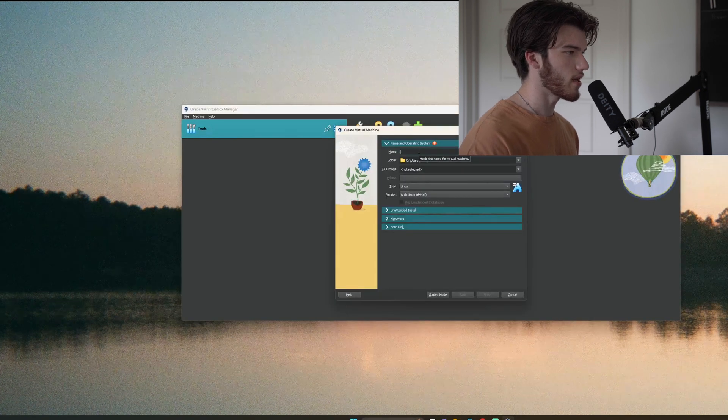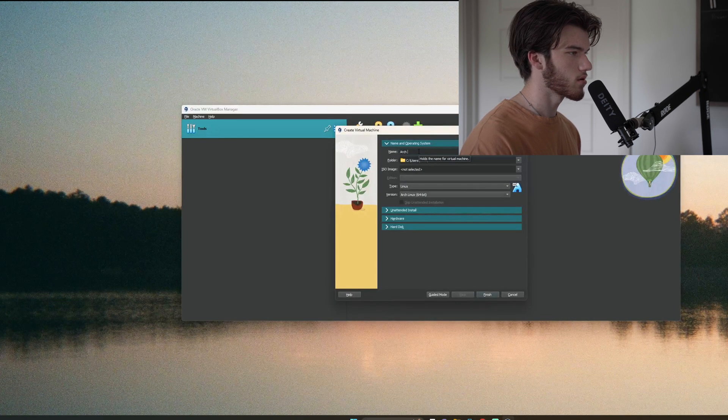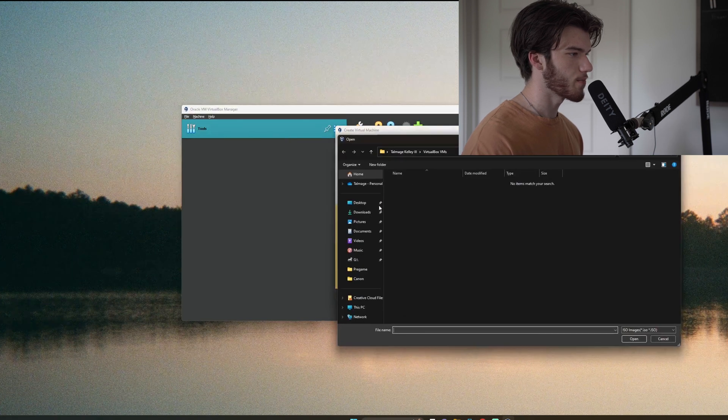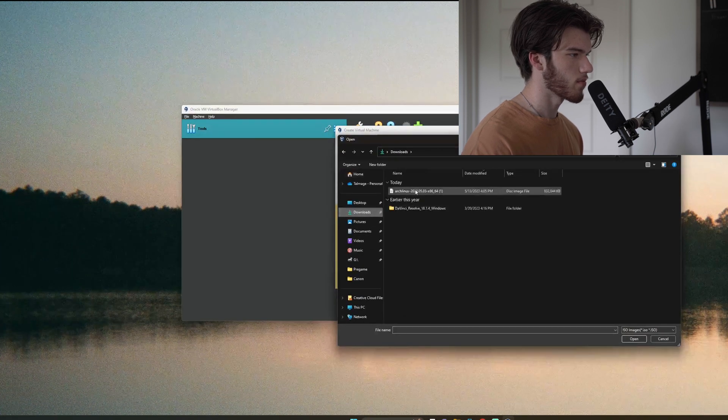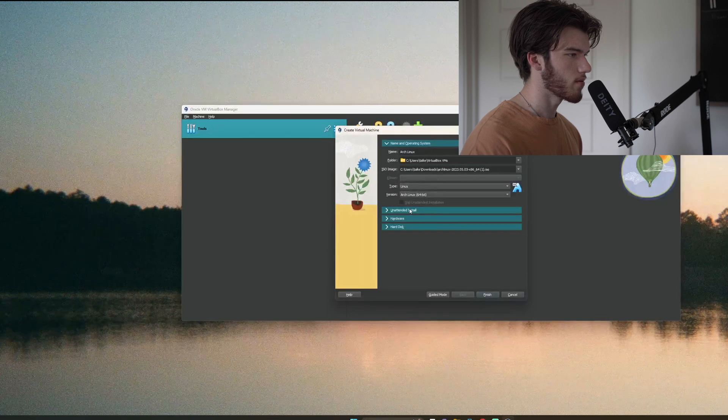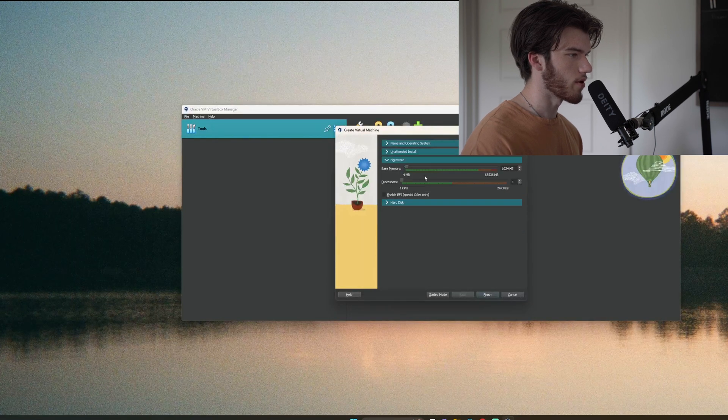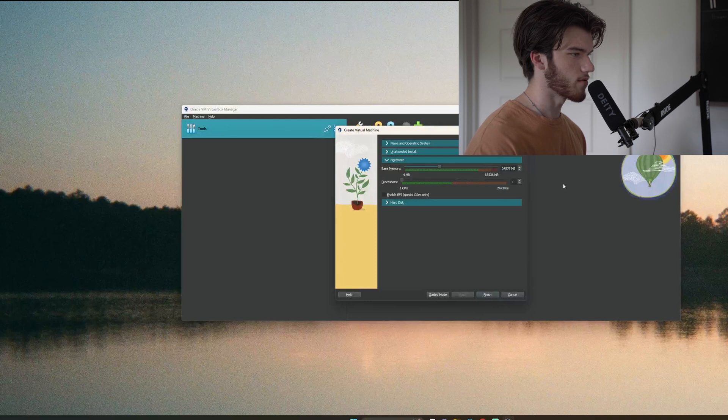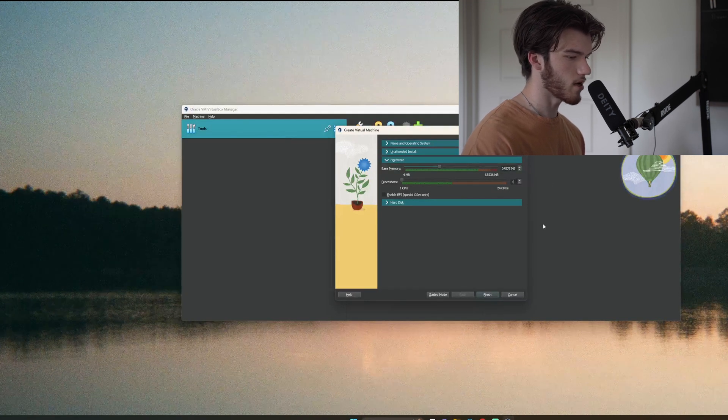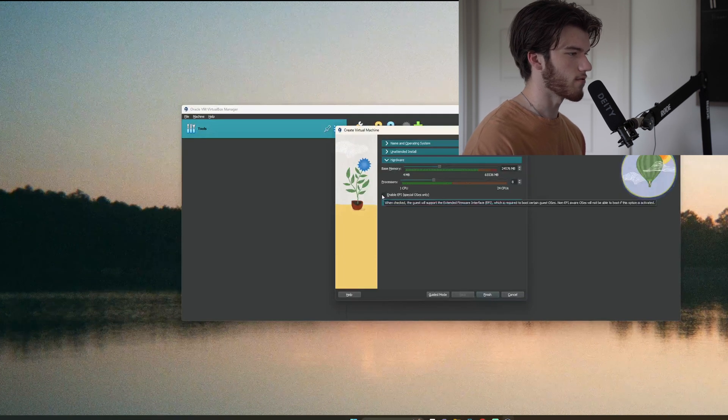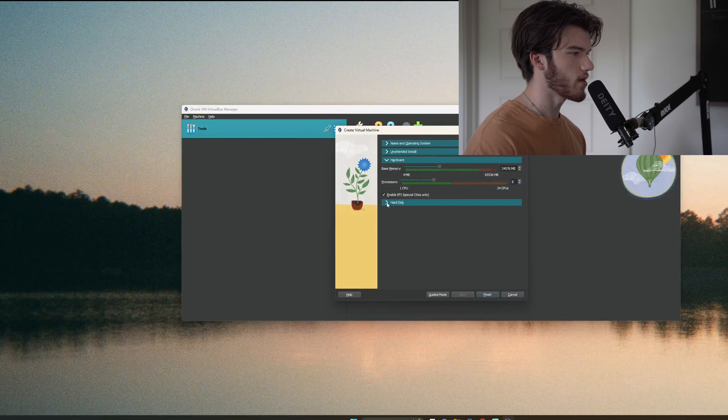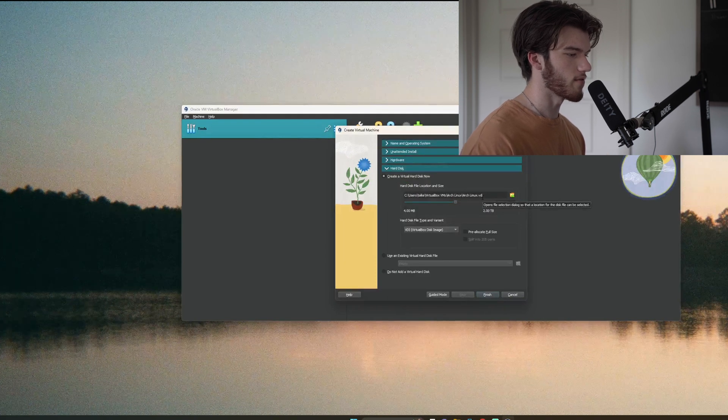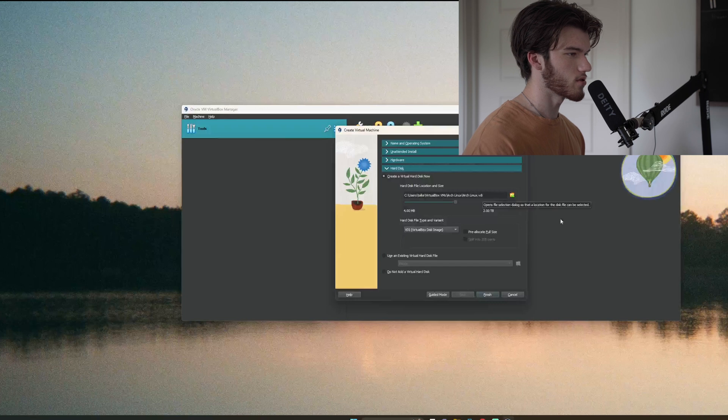We'll click new and name this Arch Linux, select our ISO, and from here we will click hardware and I will give it 24,576 megabytes of RAM which is 24 gigabytes. For processors I will give it 8 because my machine is pretty hefty for running VMs. We'll enable EFI because Arch Linux normally boots on EFI on a standalone system at least if it's a newer system.